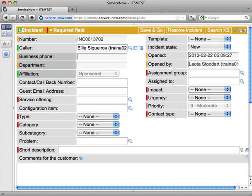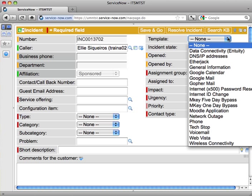I said I was going to use a template to create an incident. On the right-hand side, I've got my templates, and any common call, hopefully, we have a template for. If you think we should have a template for a different kind of common call, that's something you can pass on to your manager.